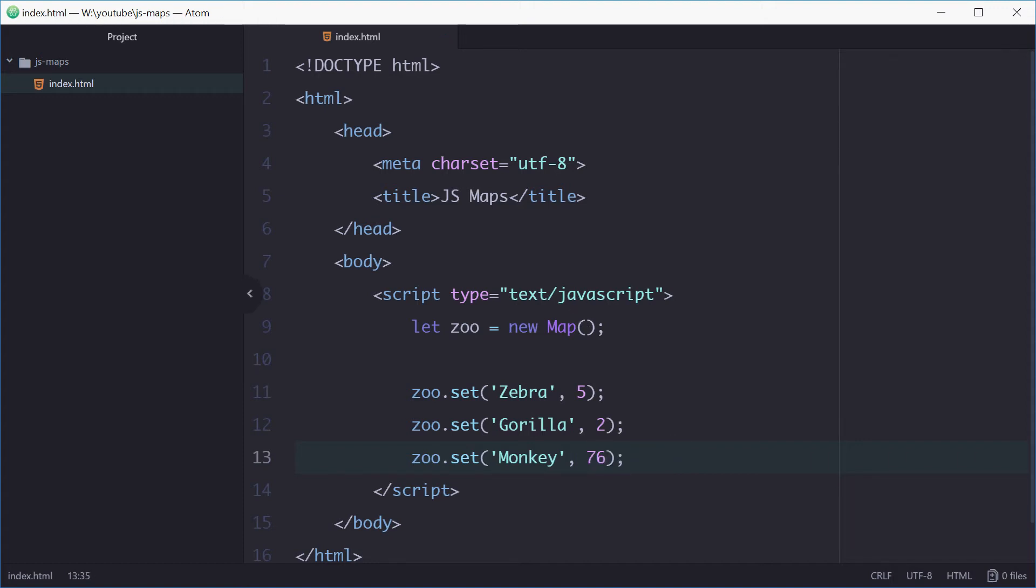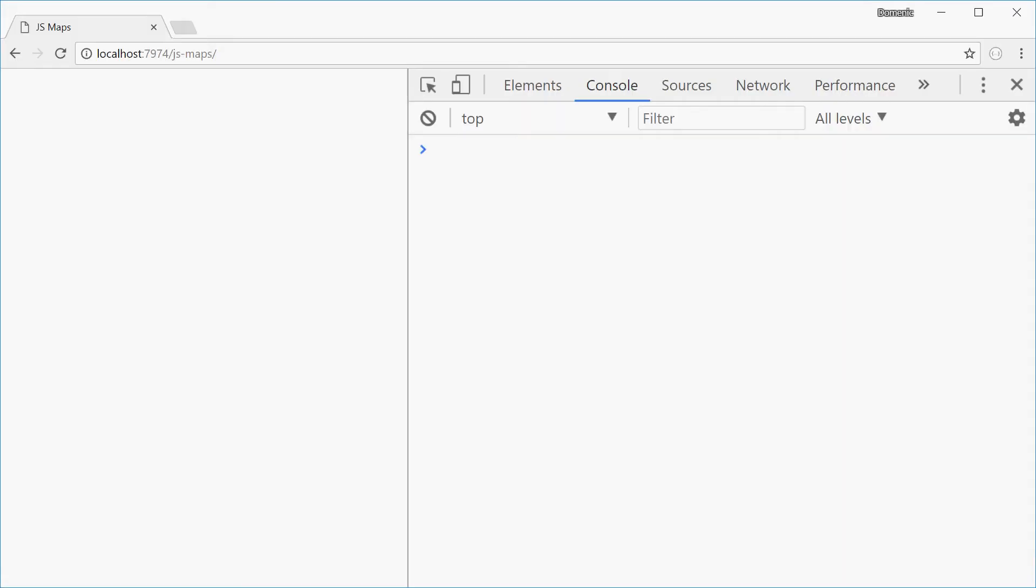So now if we refresh Chrome and we'll just log out the zoo, we see we have five zebras, two gorillas and 76 monkeys. Perfect.